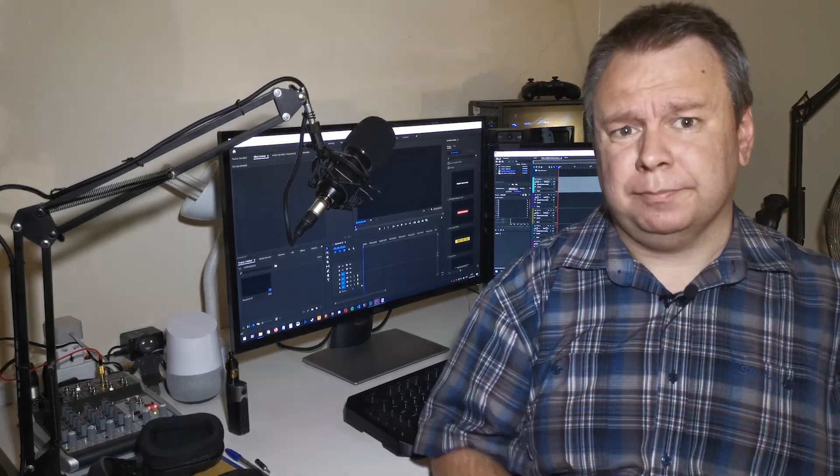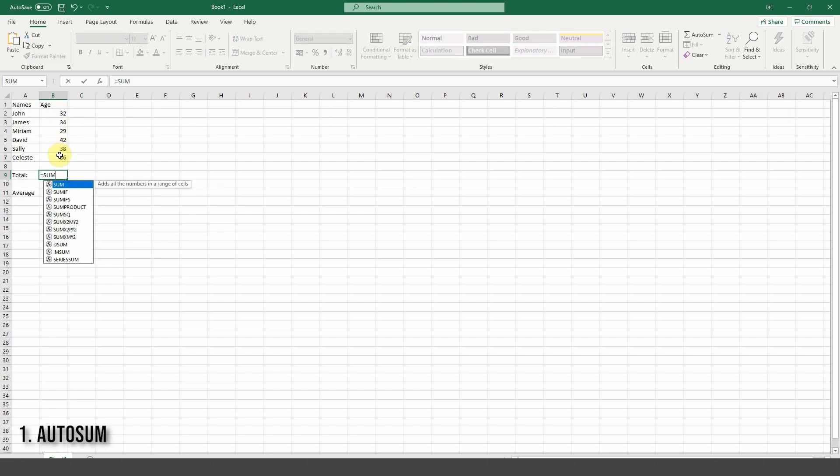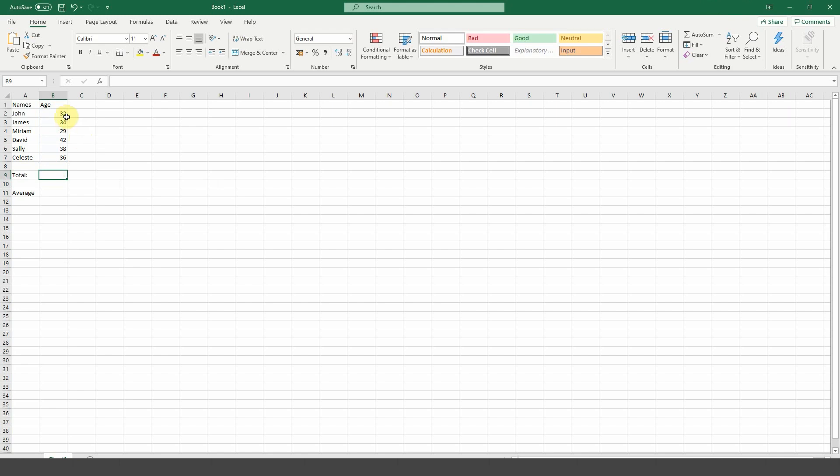Number one, autosum. Let's say you want to add up all the numerical values in column B. Now, usually you would type a formula manually, in this case the sum formula to add them up. It works, but there's a much shorter way to add up all the adjacent cells. Select the cells you want to sum right up to where you want the result. Then click on autosum on the right side of the ribbon and done. Autosum filled in the formula for you.